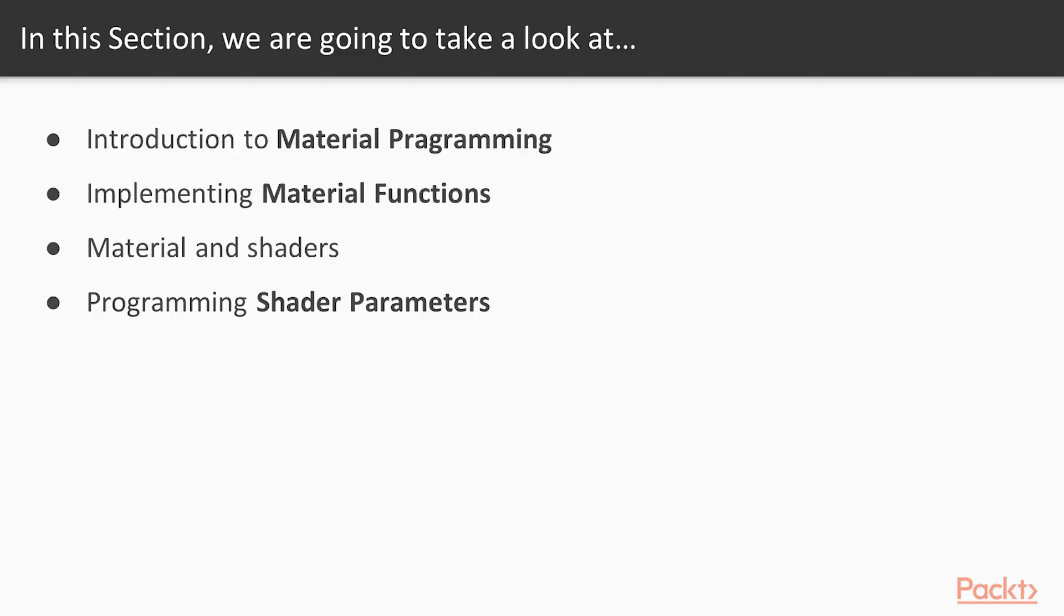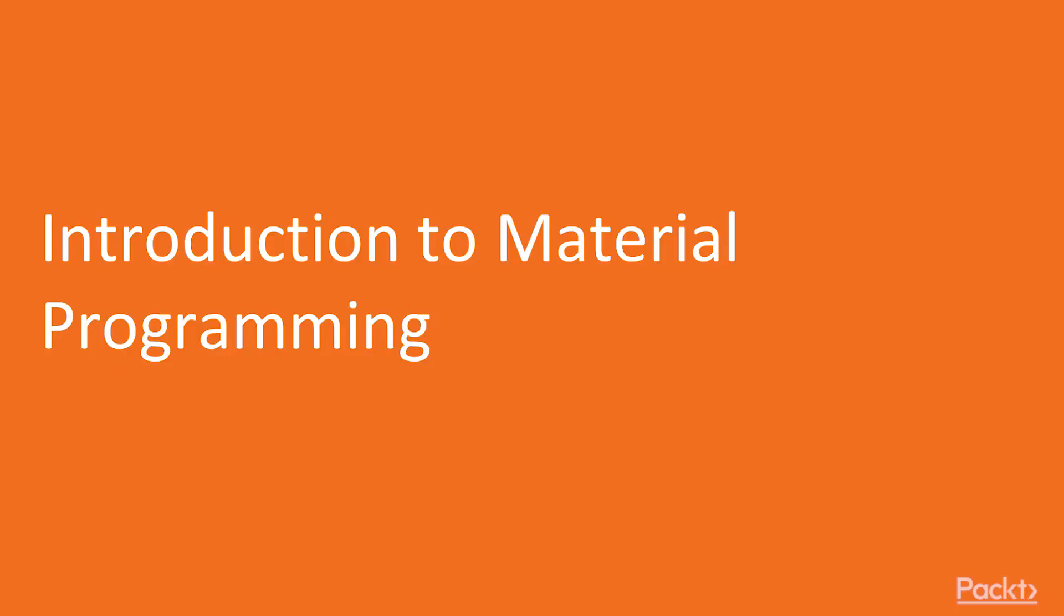We go and implement a material function, or rather a set of material functions, that would allow you to control the look of the player character as the hit point, or HP of your player character changes. And we finalize everything by programming the shader parameters that allow you to implement these changes.